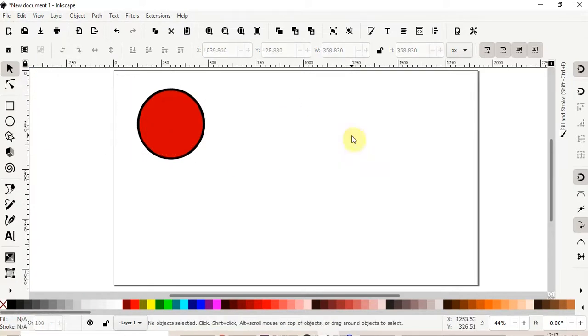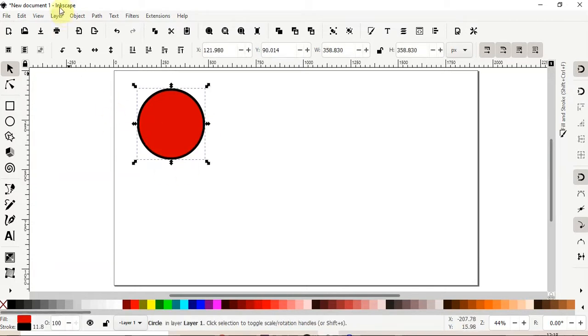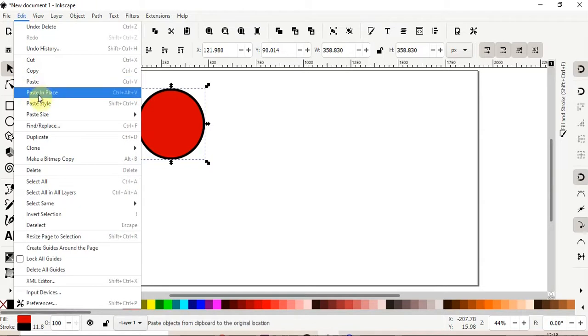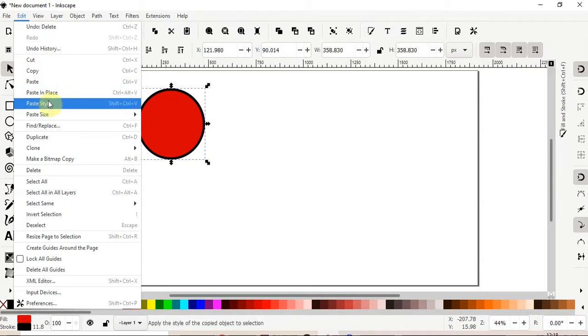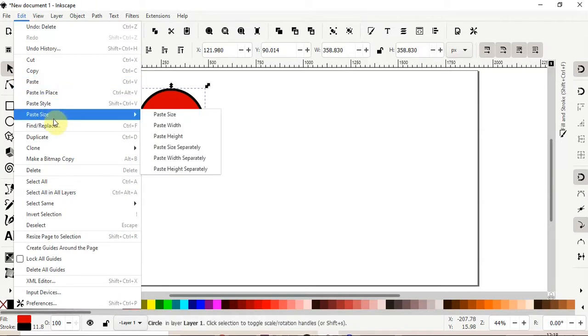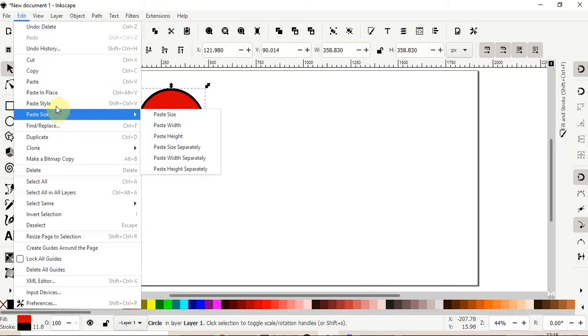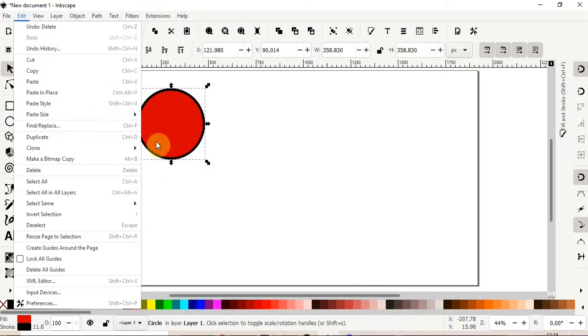But Inkscape gives us more options to paste shapes, so if you go to edit menu, we have paste in place, paste style, paste size, so we'll try each one of them.